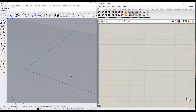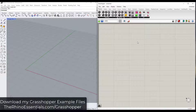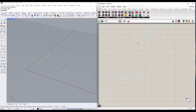Specifically in this video, we're going to talk about arraying an object along a curve. In its simplest form, this isn't really very hard to do with Grasshopper. Note that I will make this example file available at rhinoessentials.com/grasshopper. So if you do want to download that, you can do that through that page.